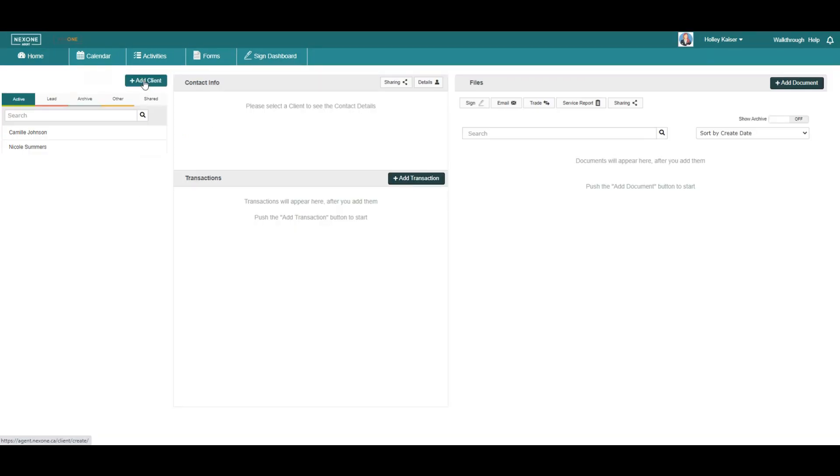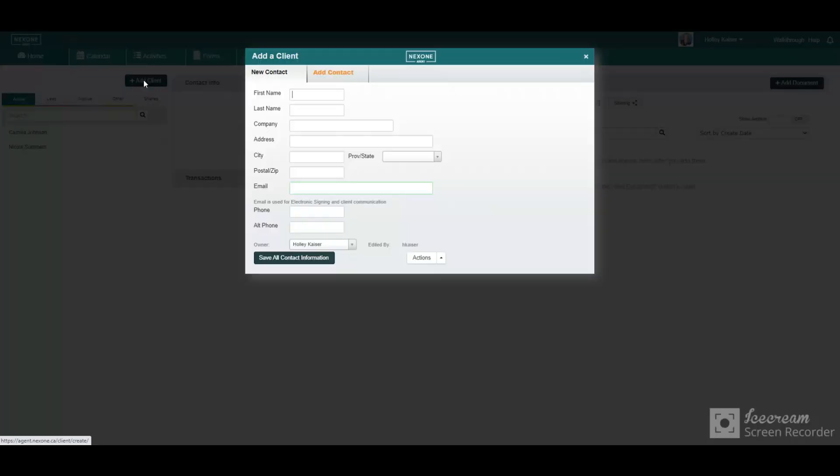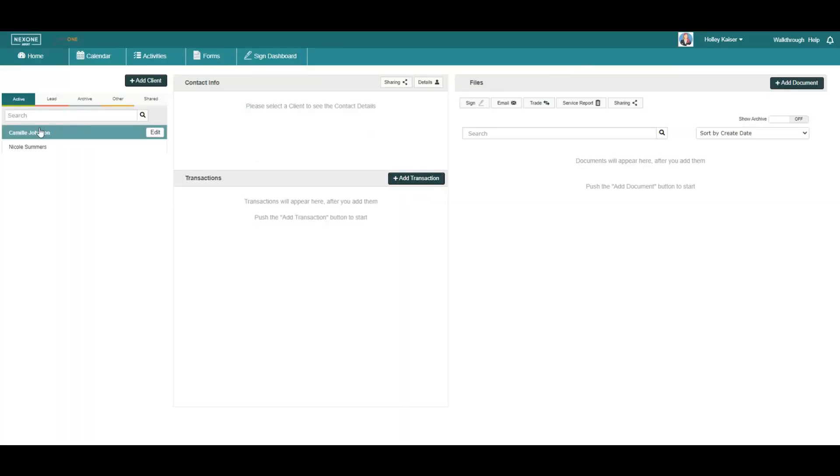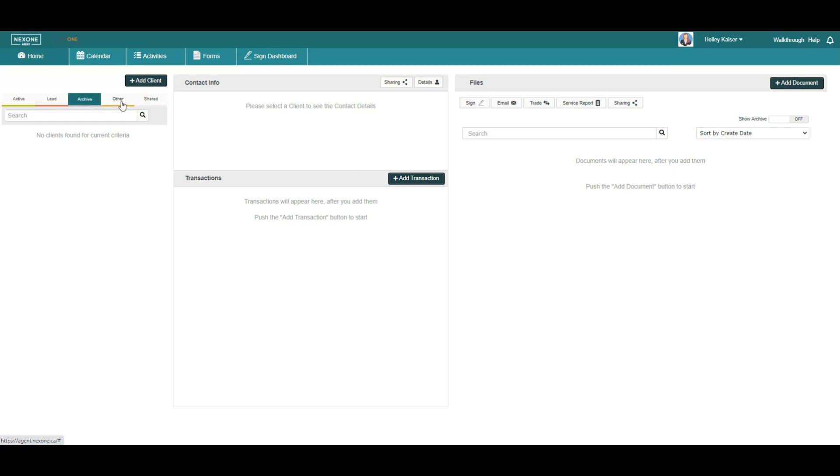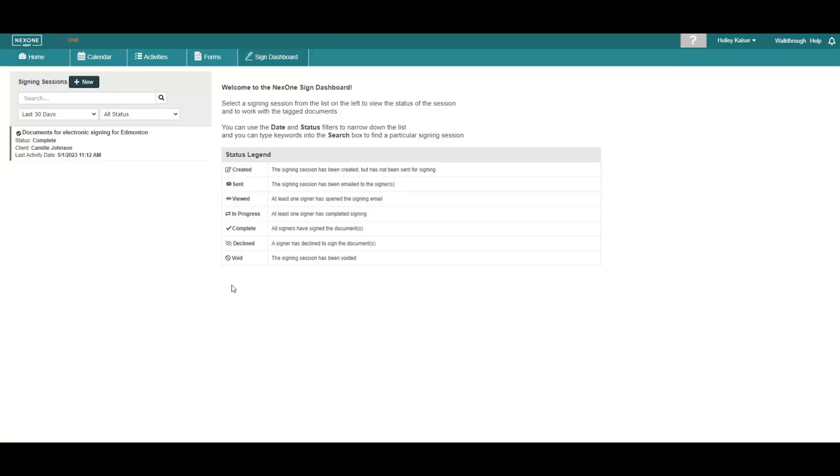The client section allows you to create new contacts and categorize them depending on their status, such as active, a lead, archived, or other.